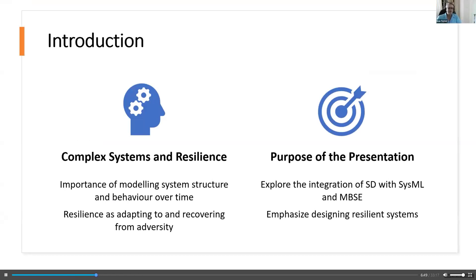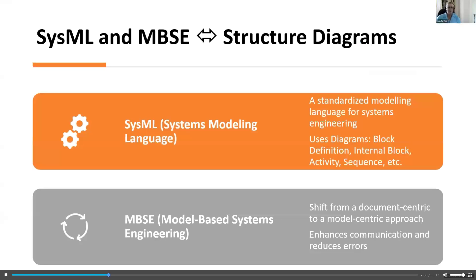Ken talked about complex systems and resilience, and it's important to model system structure and use that to predict behavior over time. Resilience — as said many times today — is about adapting and recovering from adversity. You can also build a structure that can avoid adversity, which may be the ideal situation. The purpose of this presentation is to explore the integration of system dynamics with SysML and MBSE, and to emphasize how this integration can be used in designing resilient systems.